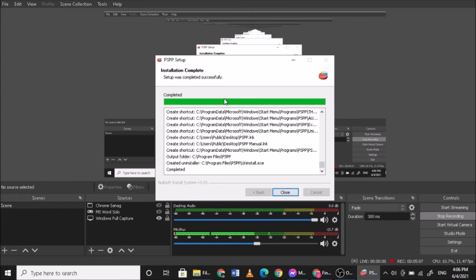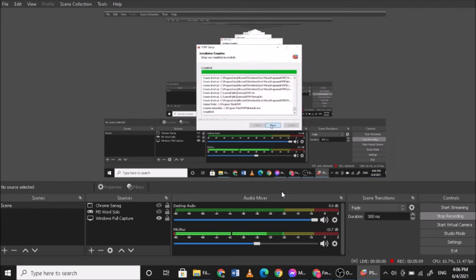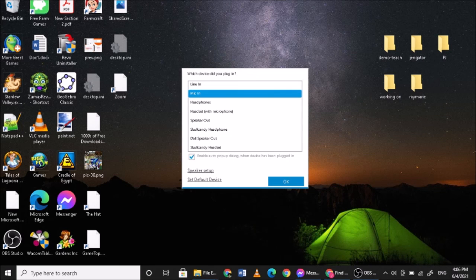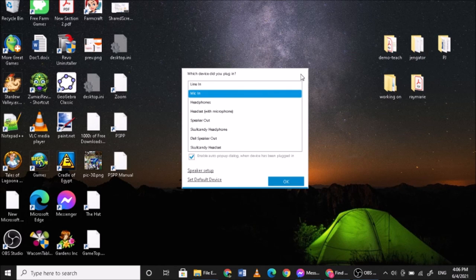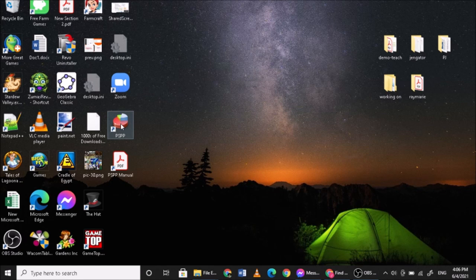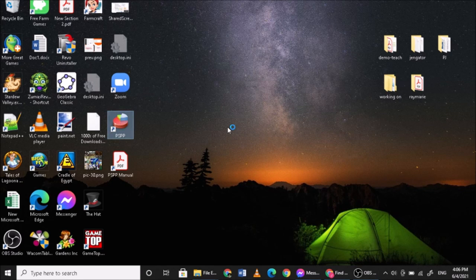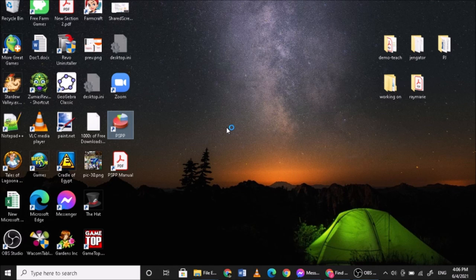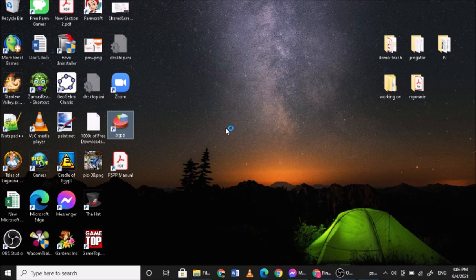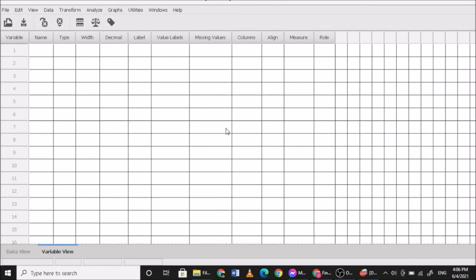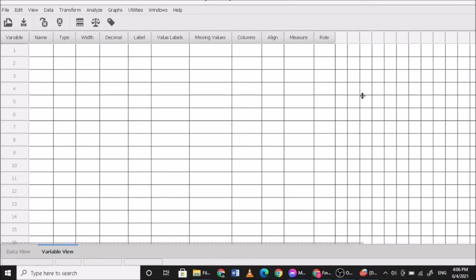Okay, so it's complete. Simply close this one and then you should find a PSPP shortcut somewhere on your desktop, and then you click on this one. It should look like this one, so you are now ready to use PSPP. You can proceed to the next video. Thank you.